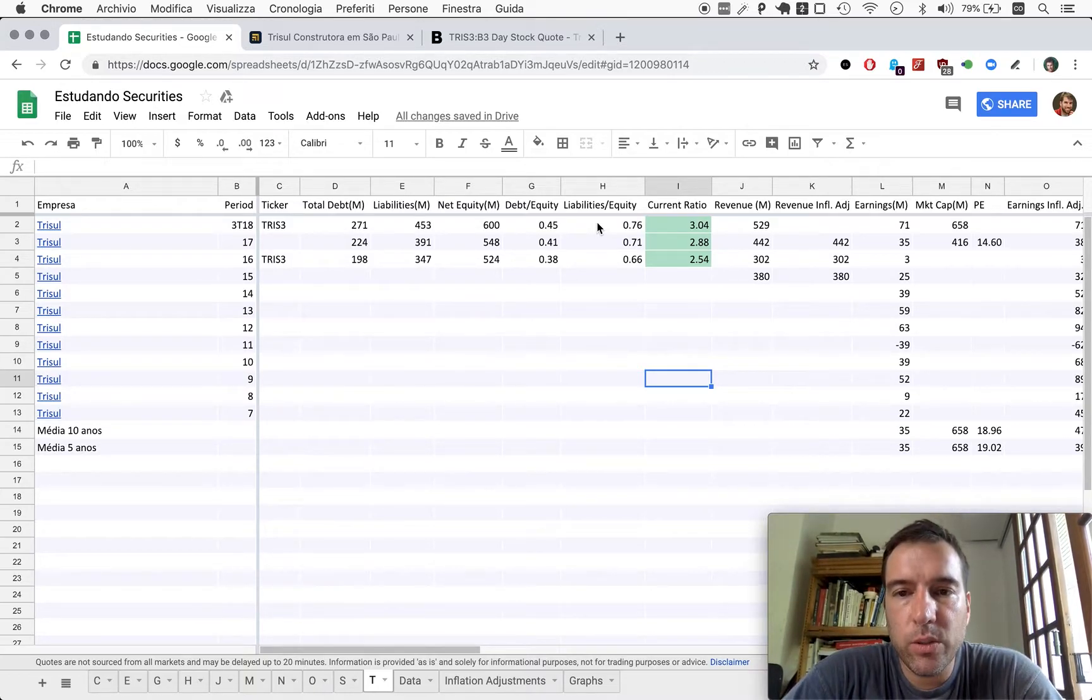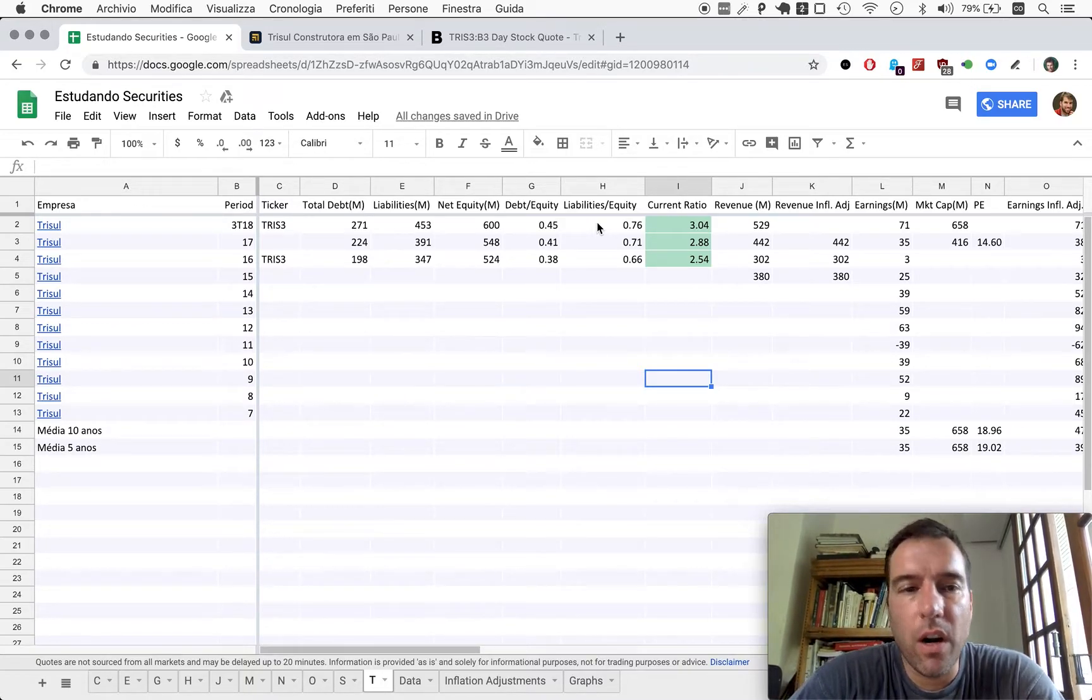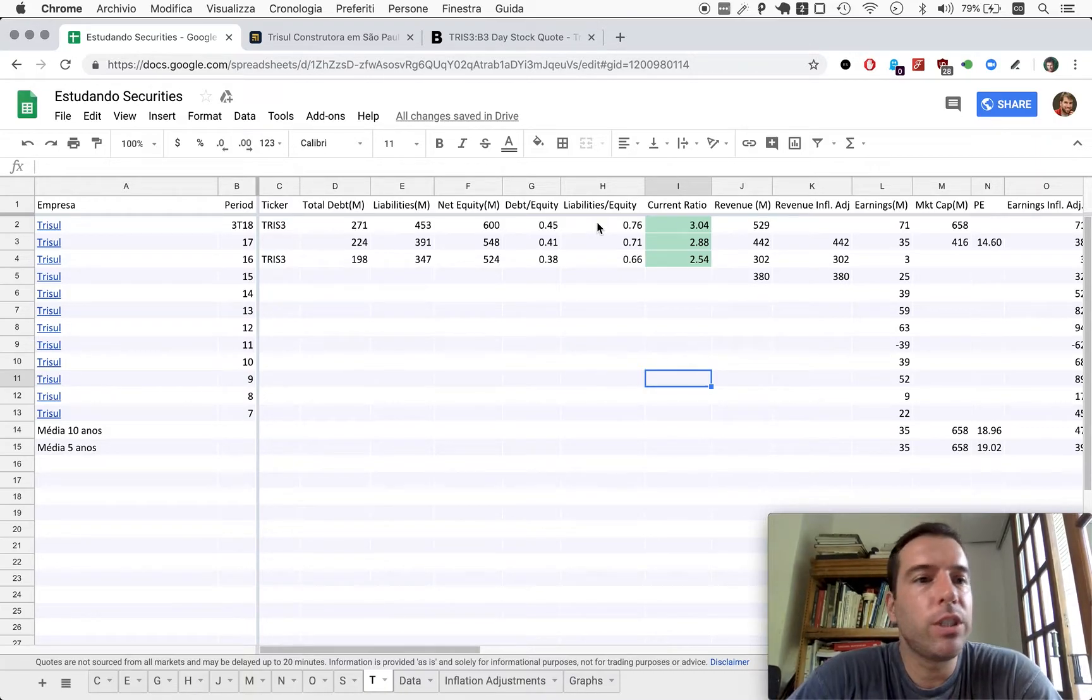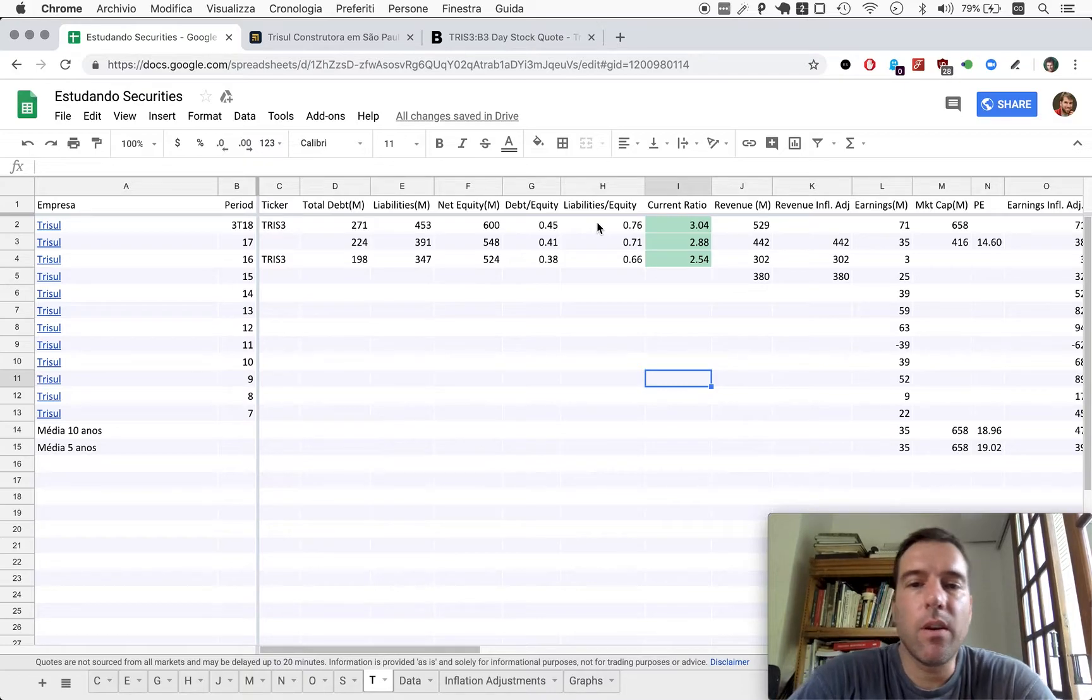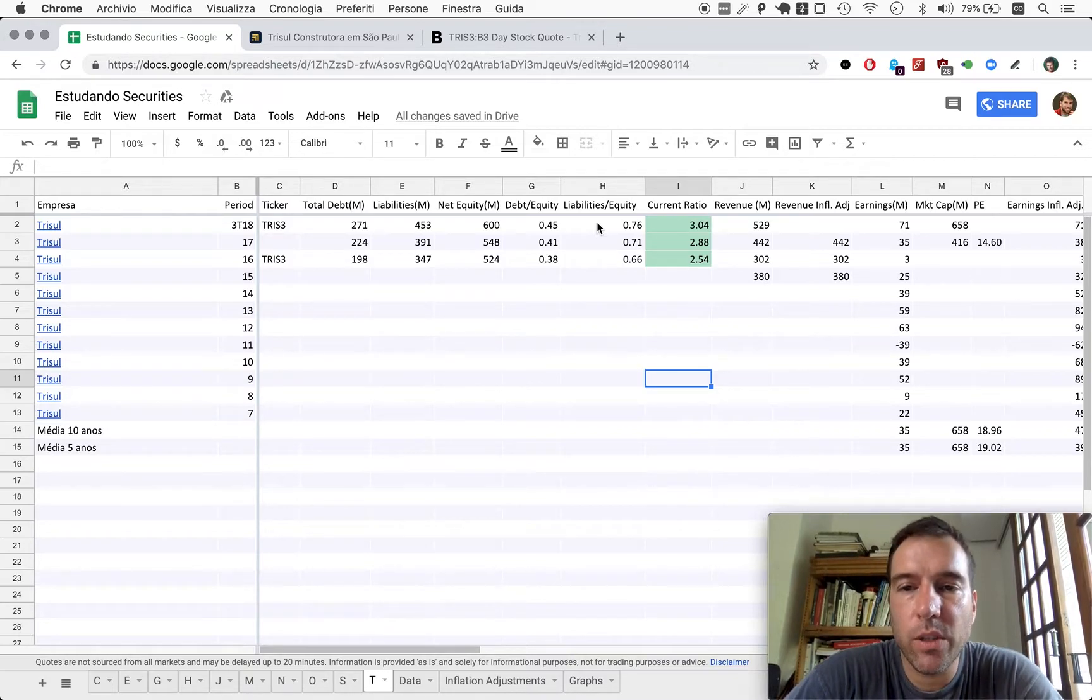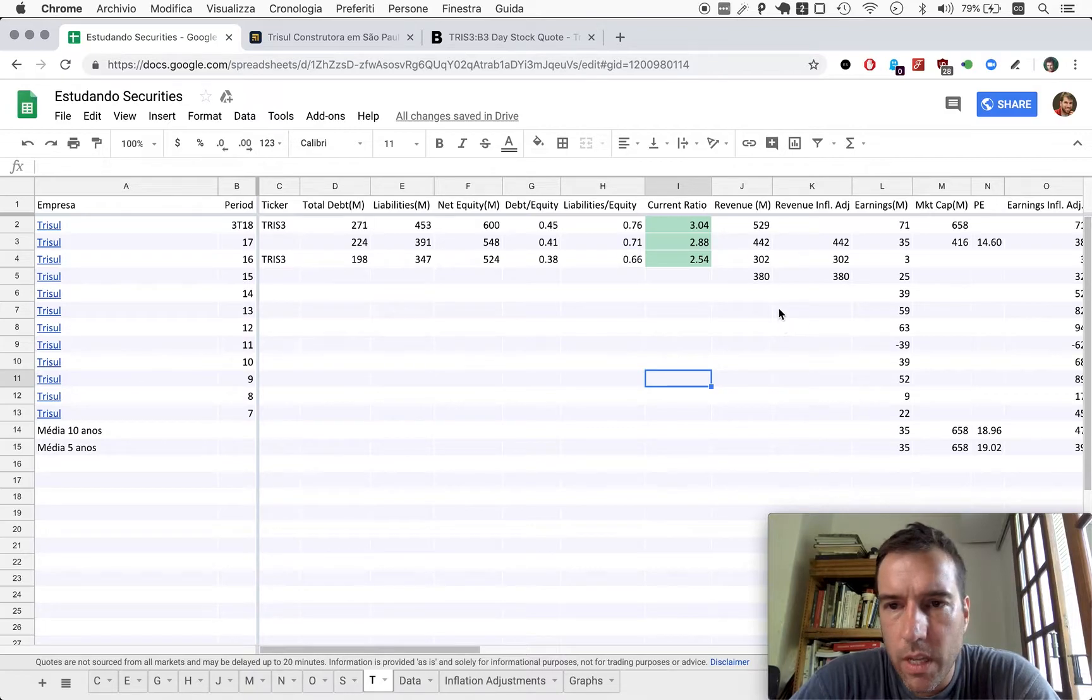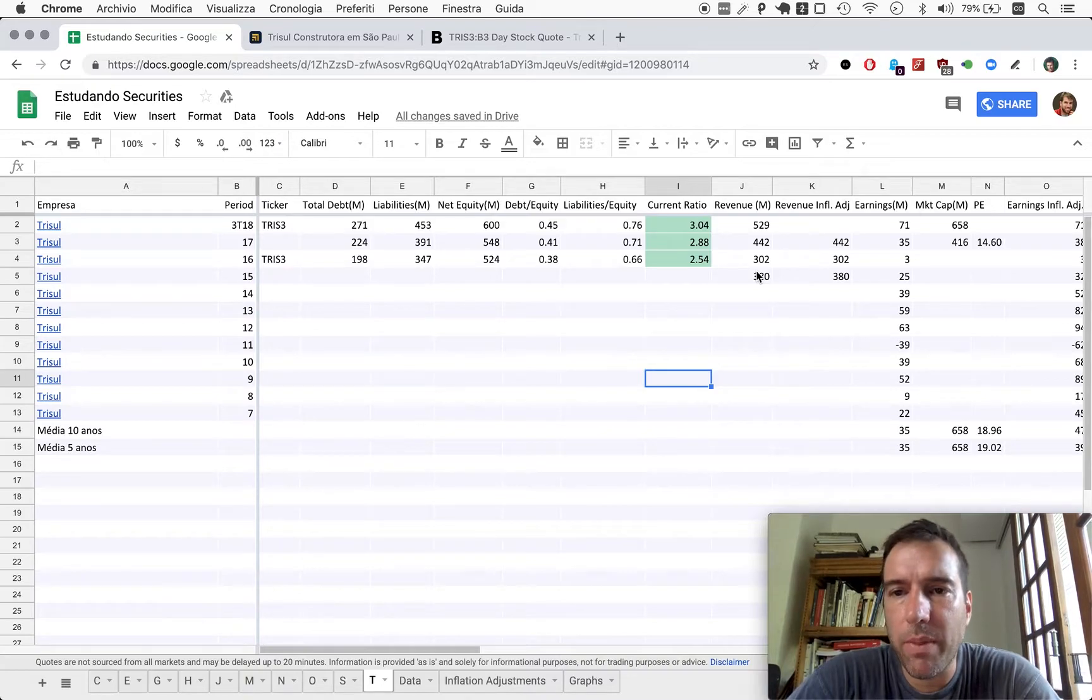If you look at CIELA, for example, debt to equity here is a bit higher, and liabilities to equity, 0.86, is a bit higher than TRISUL's liabilities to equity. I think this could be offset by the fact that TRISUL is smaller than CIELA. CIELA is like this huge ship. TRISUL is a smaller boat.